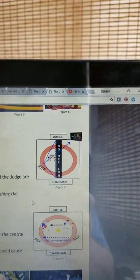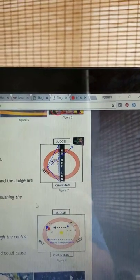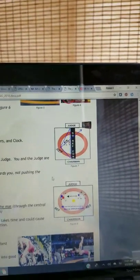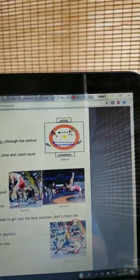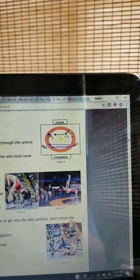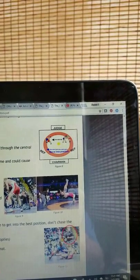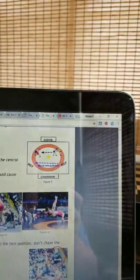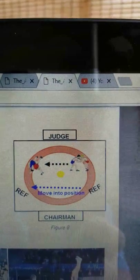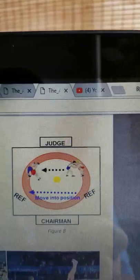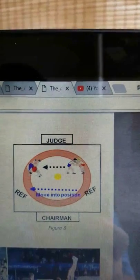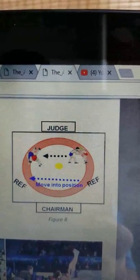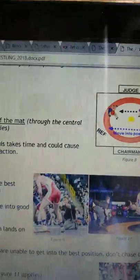As a referee, you should feel like you are pulling the action towards you, not pushing the action away. Anticipate the direction of the action. Work the short side of the mat. When the action moves away from you, walk briskly, cutting off the mat through the central wrestling area to get into position. Never run. You do not need to circumnavigate the central wrestling area. This takes time and could cause you to be out of position and miss the final stages of a scoring action.